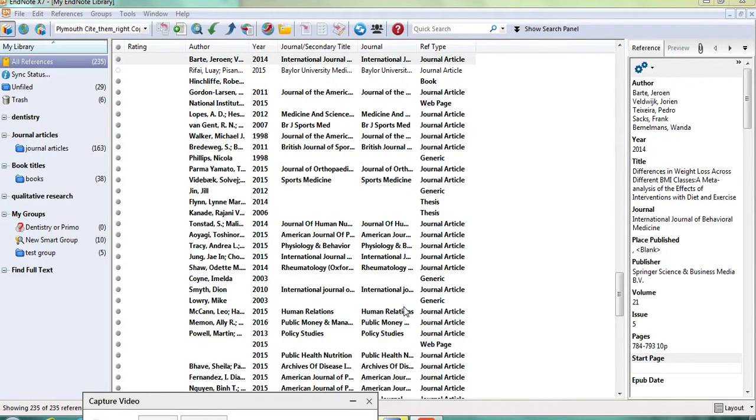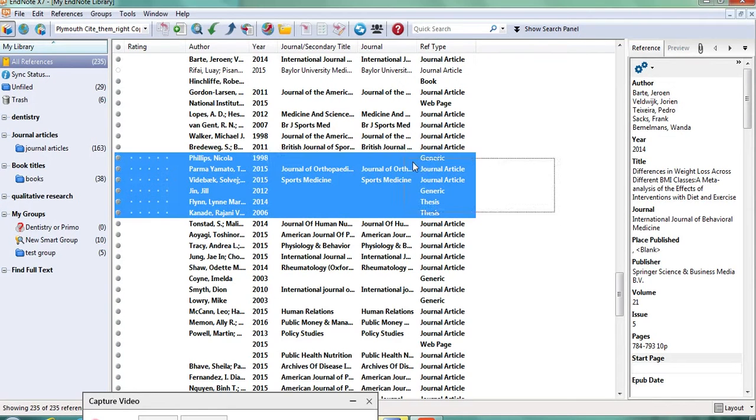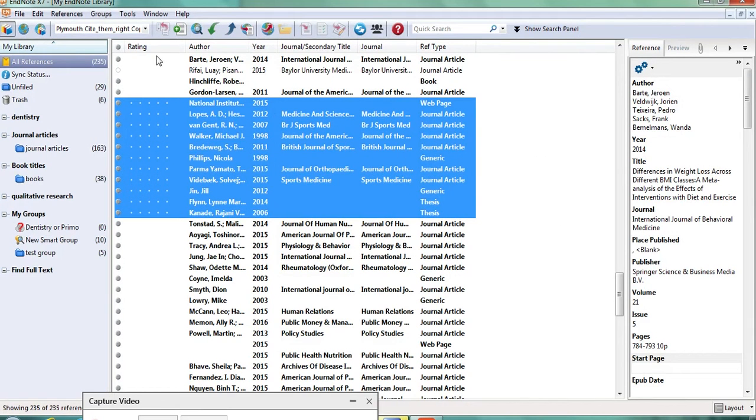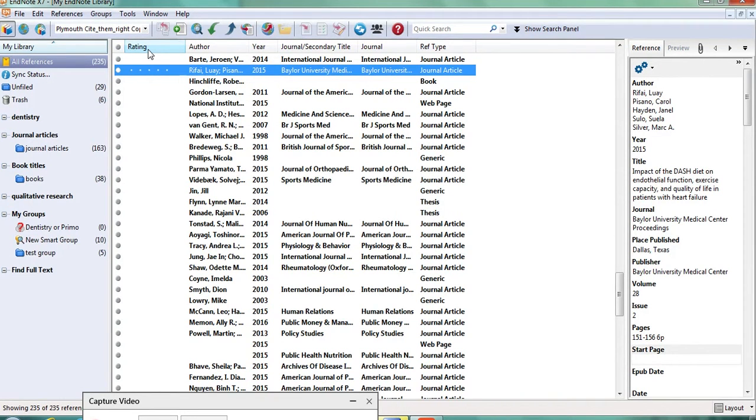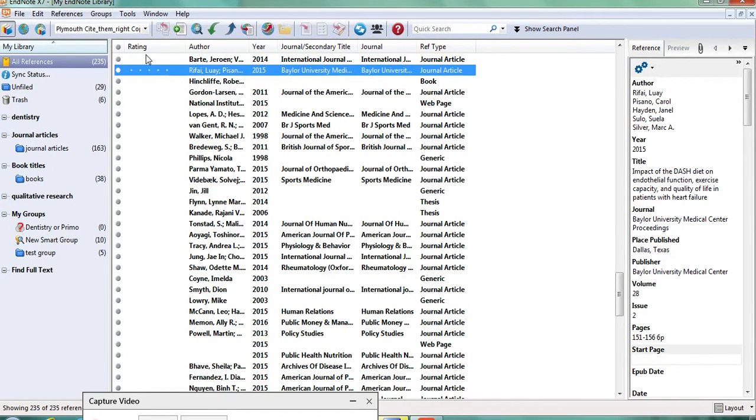So the reason you may want to customize the main panel is because it only shows a few of the available fields within a record. For instance, in this one it has the ratings and actually I like to have unique record numbers on display so I can find things more easily.